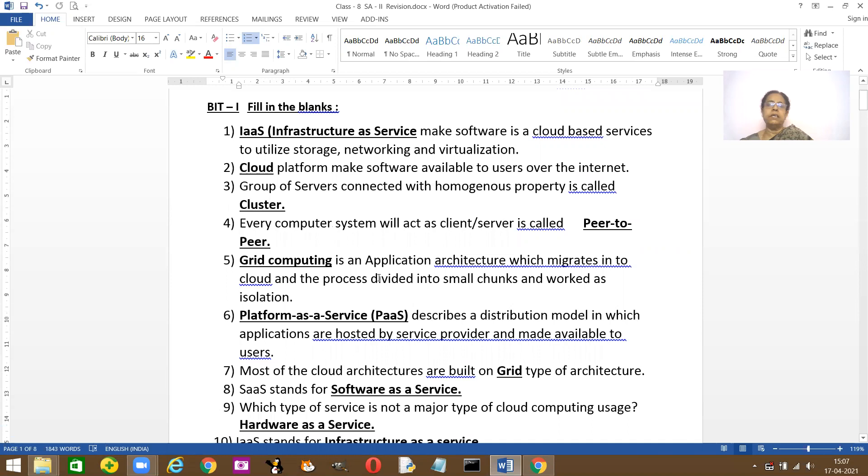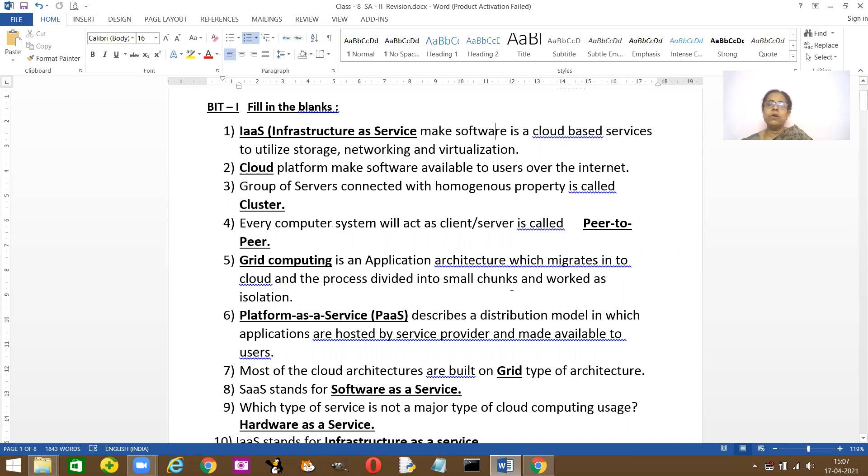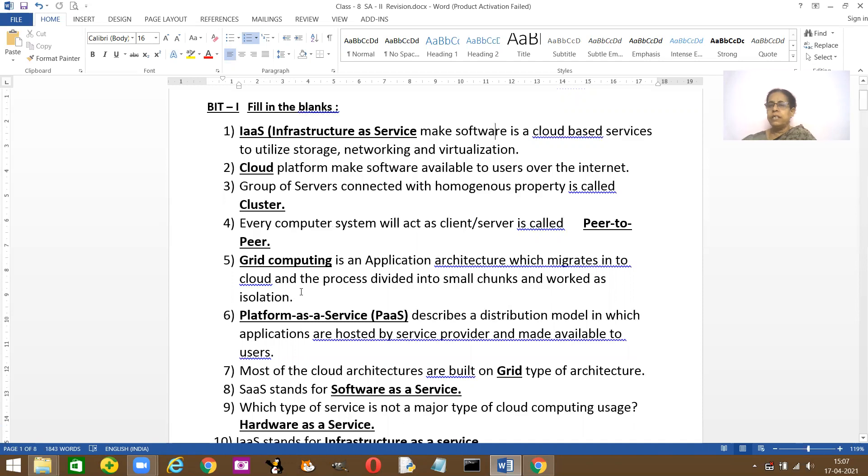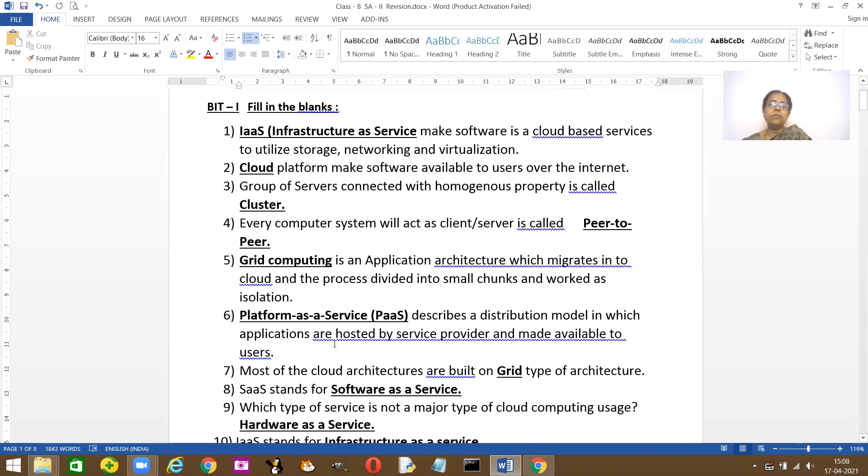Dash system is an application architect which migrates into the cloud and the process is divided into small chunks. It's called grid computing software. If you don't know any of this meaning, please refer back to the videos which I've explained.